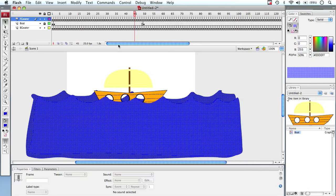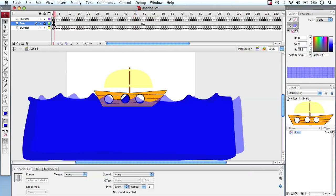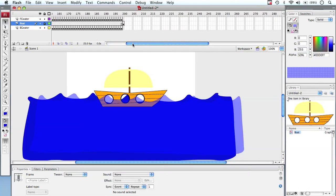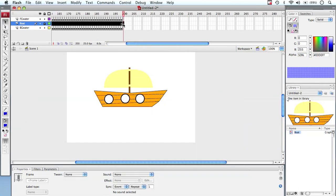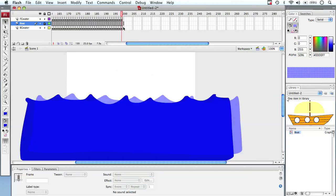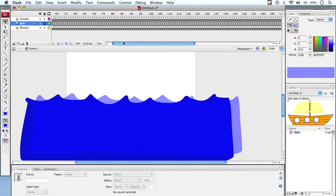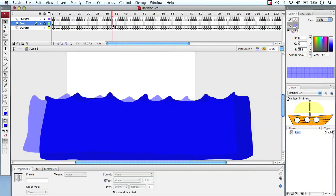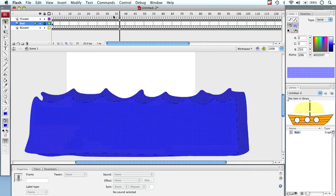So what I'm going to do is delete some keyframes. To delete a keyframe I'm going to push F or select the first one and I'm going to go right out to the end of our movie, hold down my shift key, select the last keyframe, and then I'm going to push Shift F5. Shift F5 removes keyframes. So I have my water all out here now but no boat.